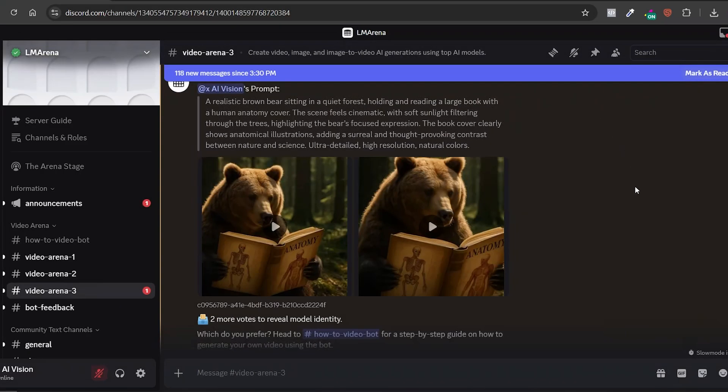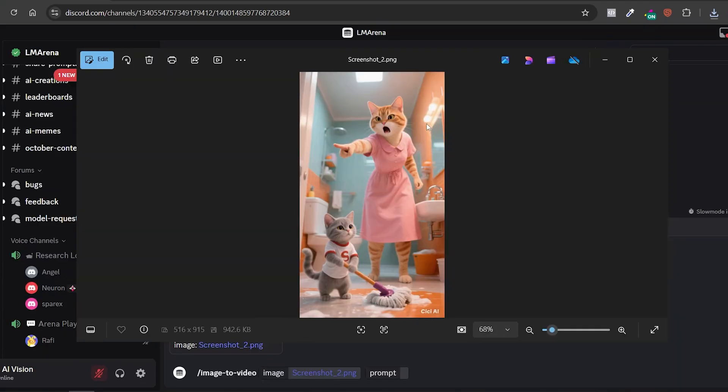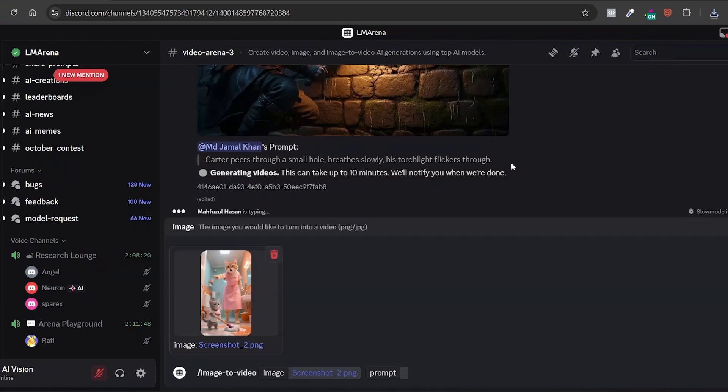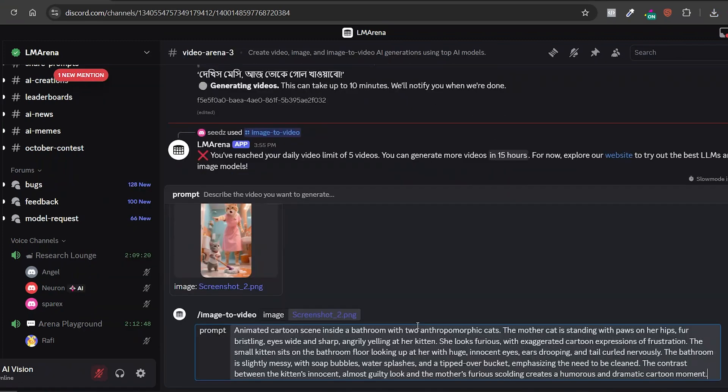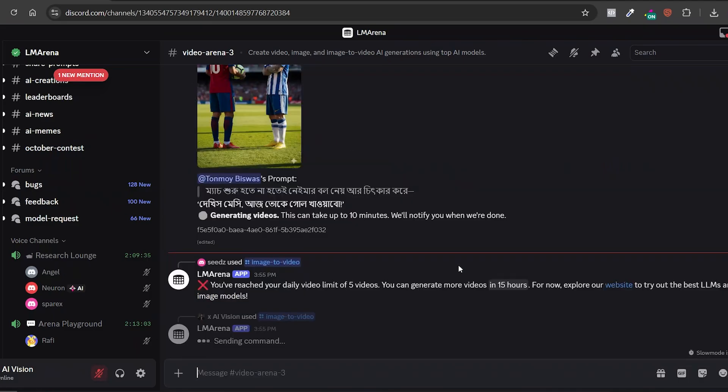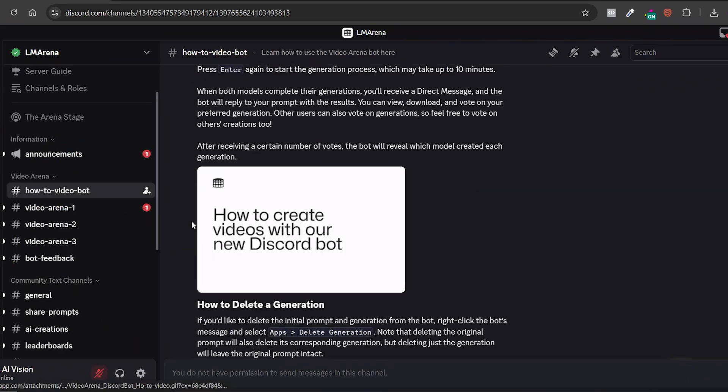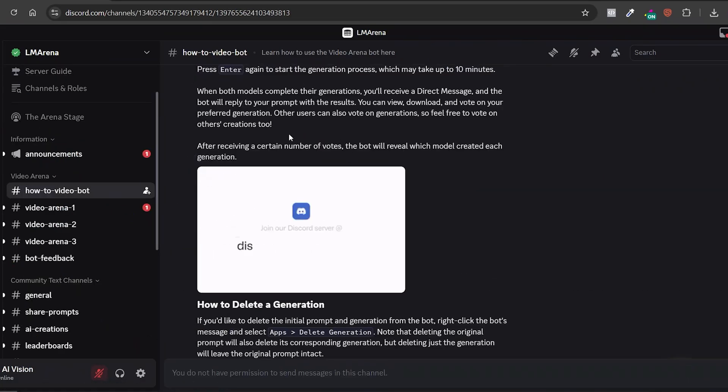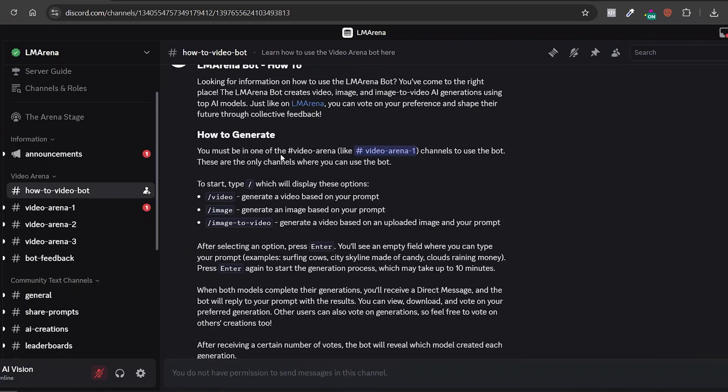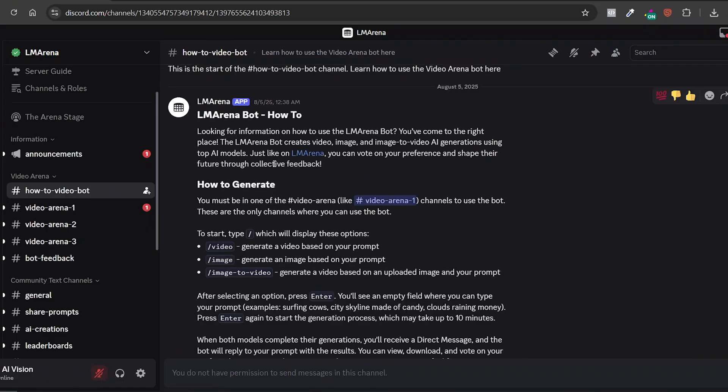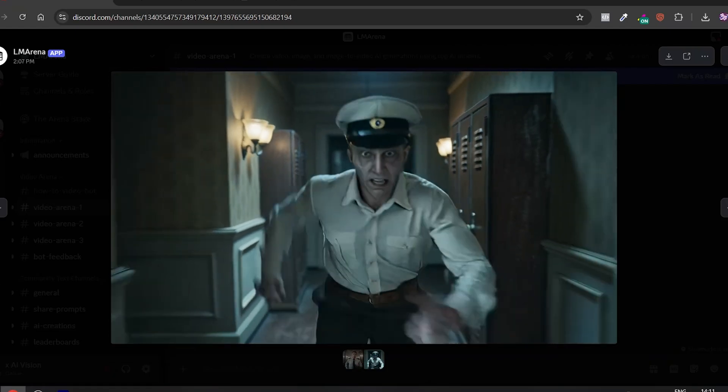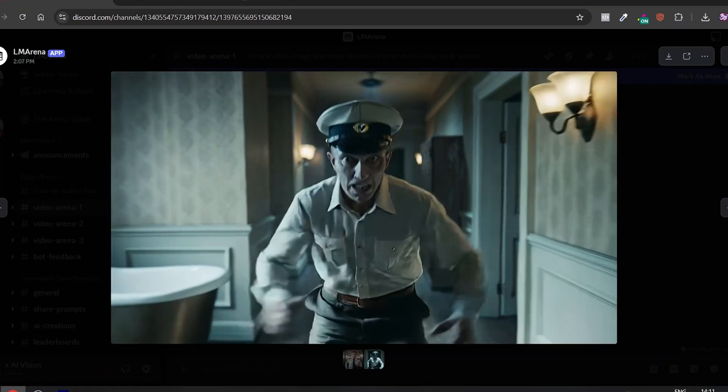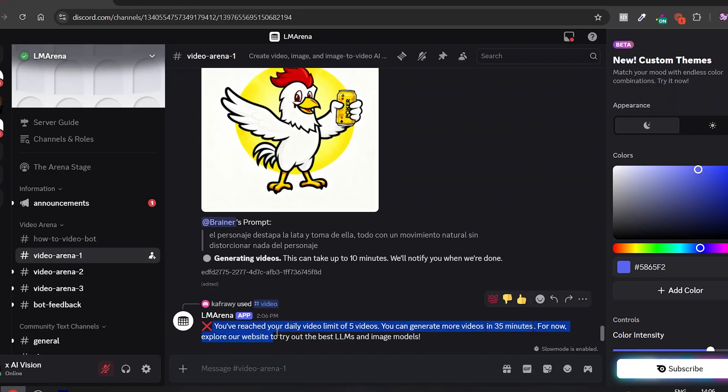Alright, let's create something else. I came across this picture online and thought it would make a hilarious video. So, for my prompt, I wrote something like, The mother is scolding the little one to clean the bathroom. I hit enter. And now we wait. While we wait, here's one thing to know about this tool. It's super powerful, but there's a limit.